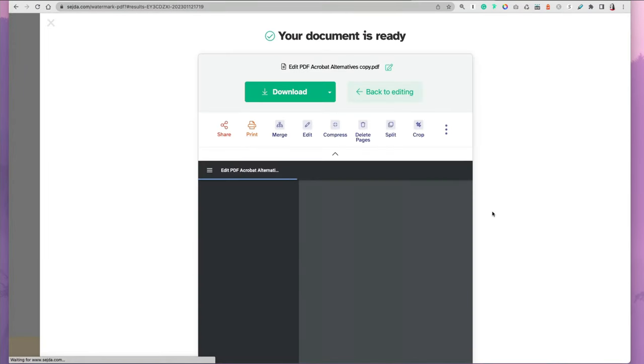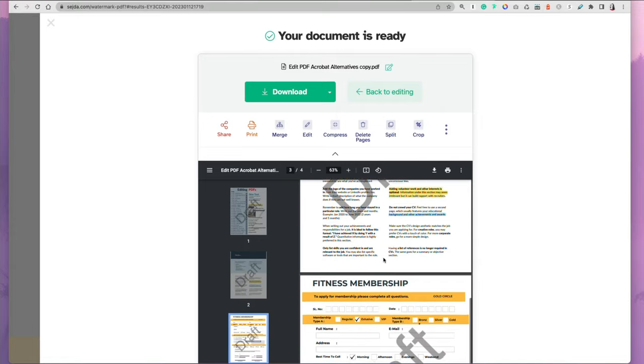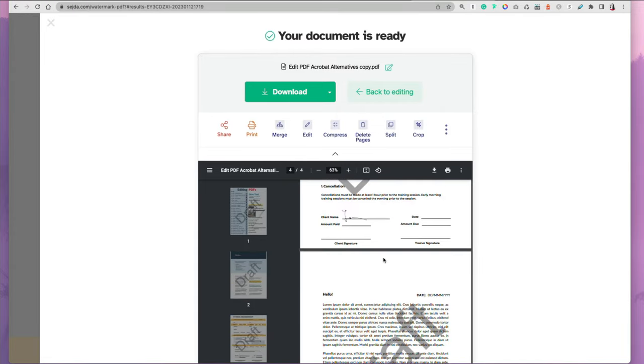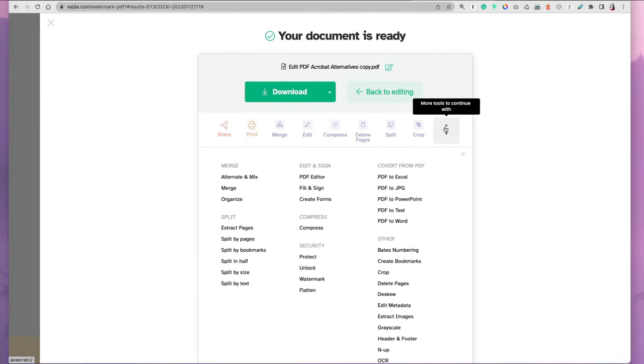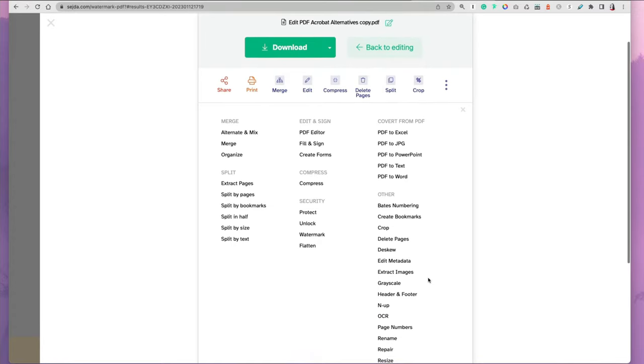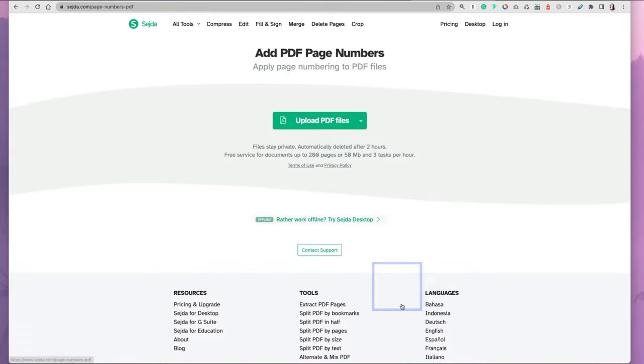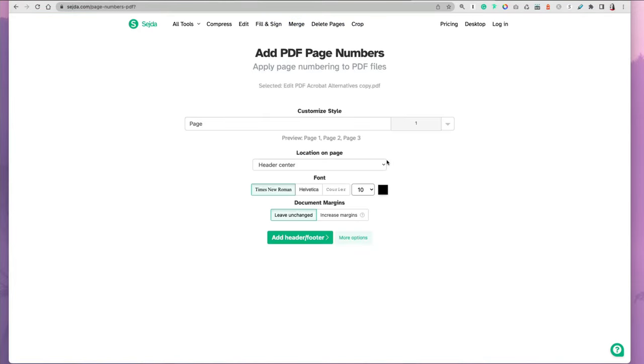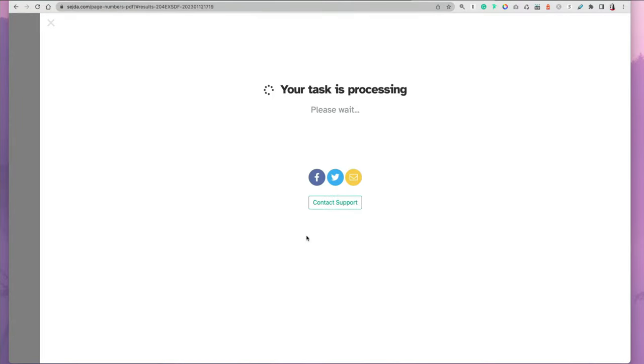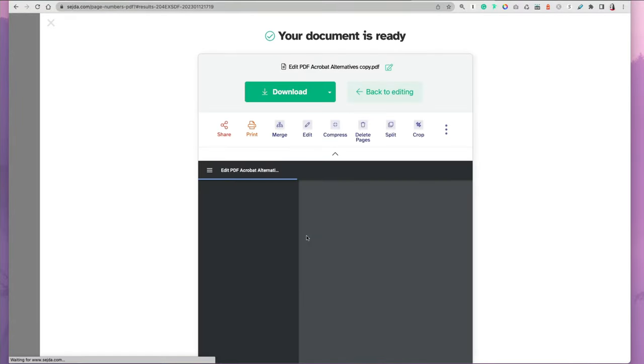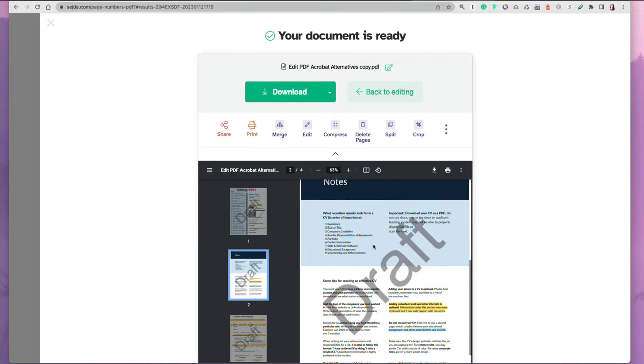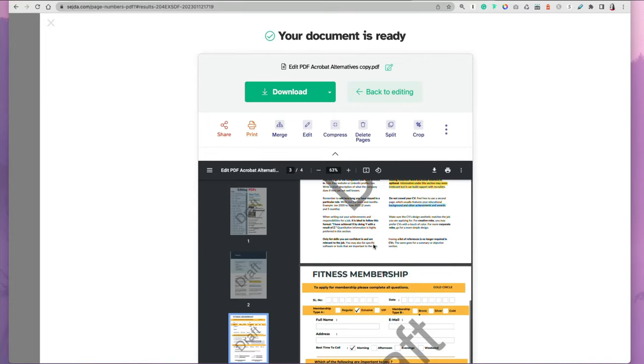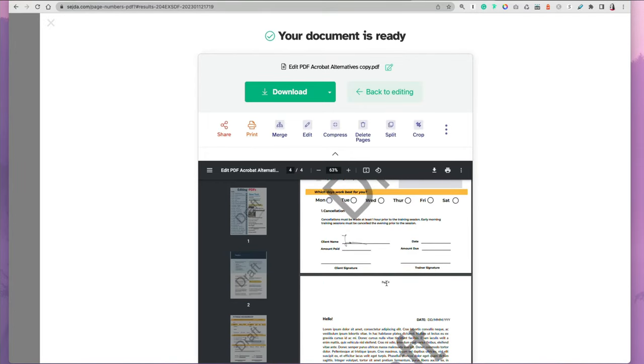At this point, you're still able to perform additional things to your document. If we wanted to add pages or maybe header or footer, you can select that option. I'm just going to keep the default as it is and click add header footer. Once it's processed, you might not see it right away because I went with the default which is at the top of the page, but you can see it at the last page.